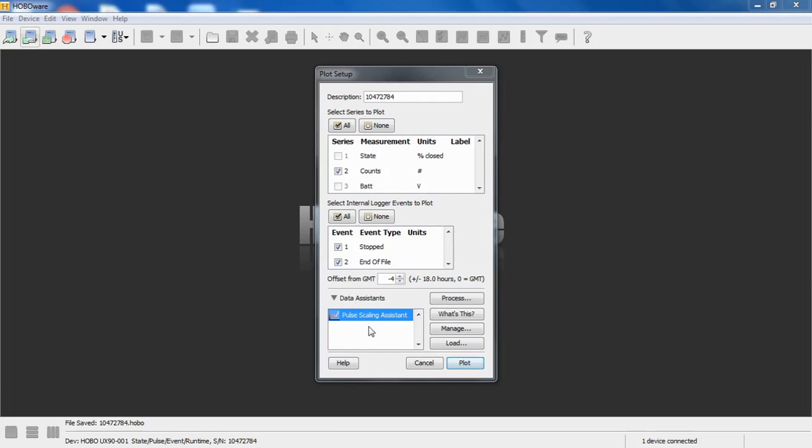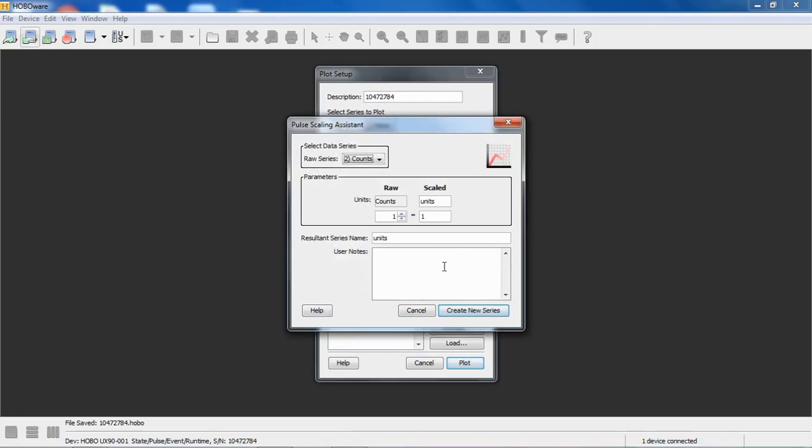If this is HoboWare Pro, it also makes the kilowatt hour assistant available. If it was temperature, it would be the growing degree days assistant. If it was temp and RH, it would be the growing degree days and the grains per pound assistant, et cetera. In order to scale this using the pulse scaling assistant, I click on process.